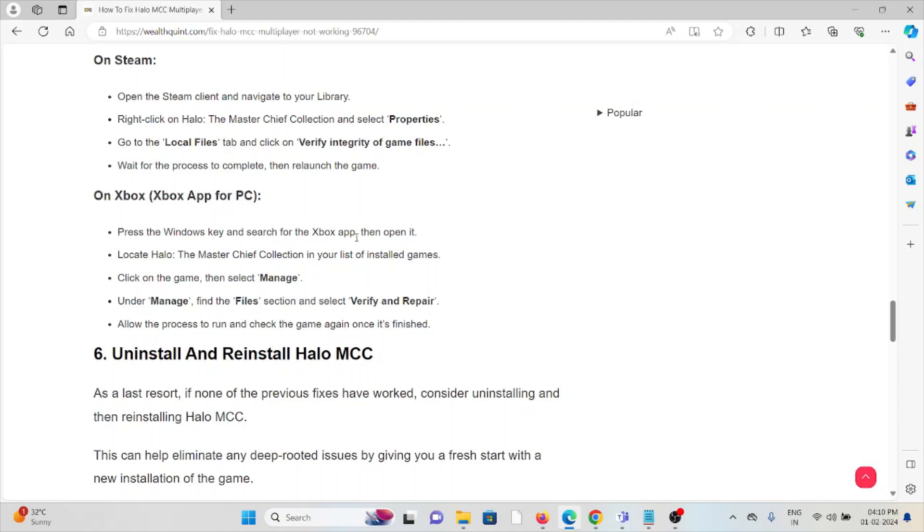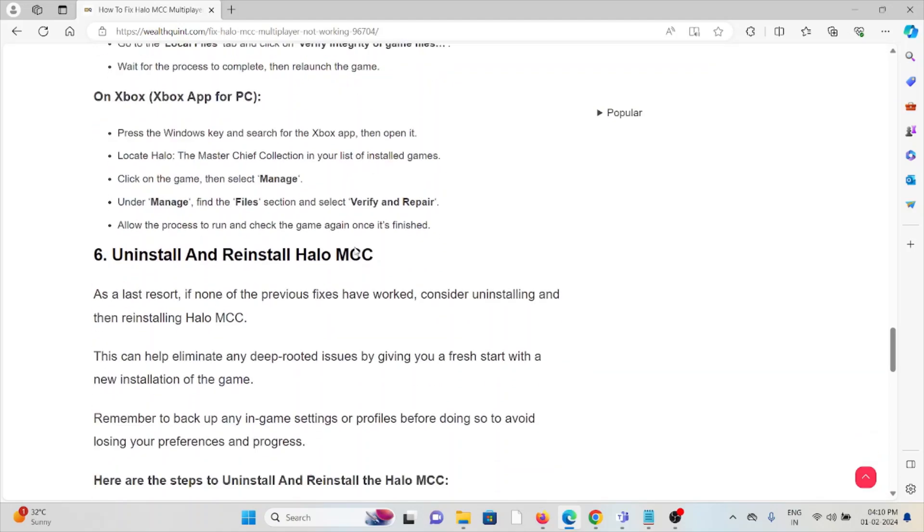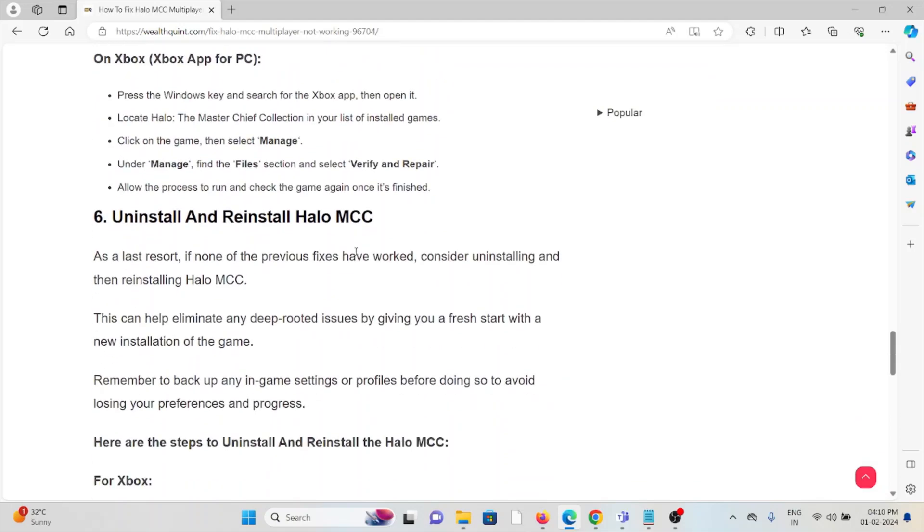On Xbox, press the Windows key, search for the Xbox app, and open it. Locate Halo: The Master Chief Collection in your list of installed games. Click on the game, then select Manage. Under the Manage section, find the Files option and select Verify and Repair. Allow the process to run and then check the game again once finished.